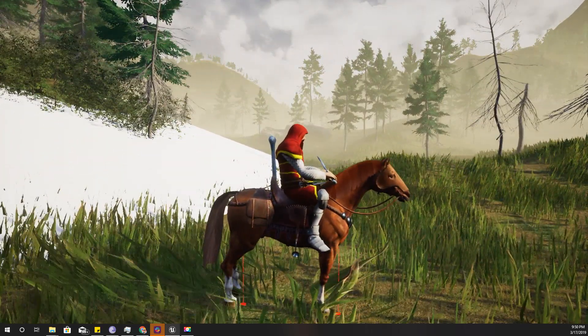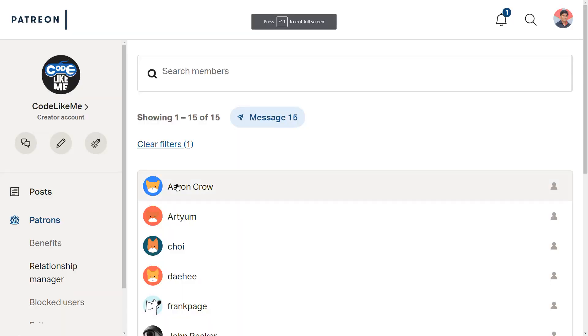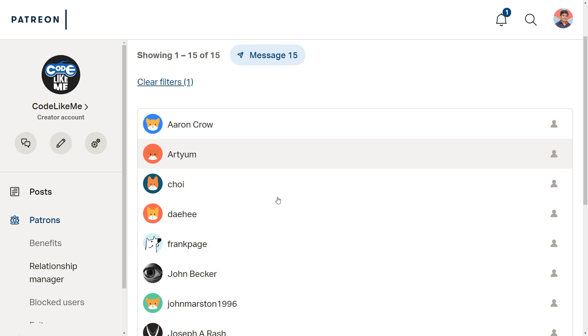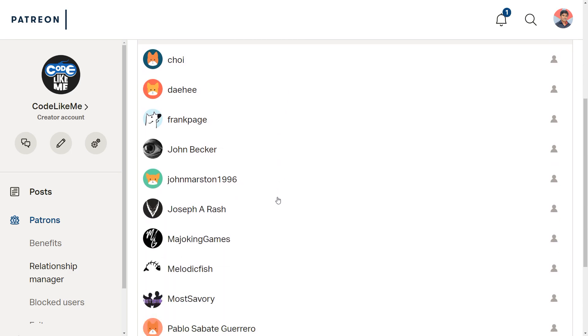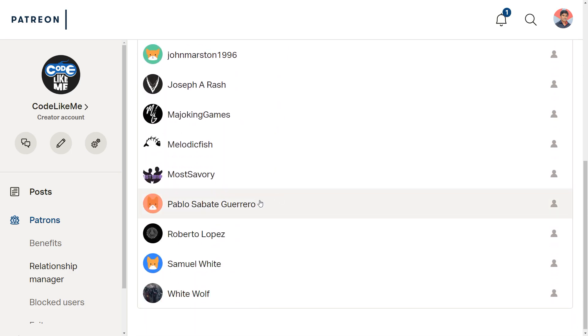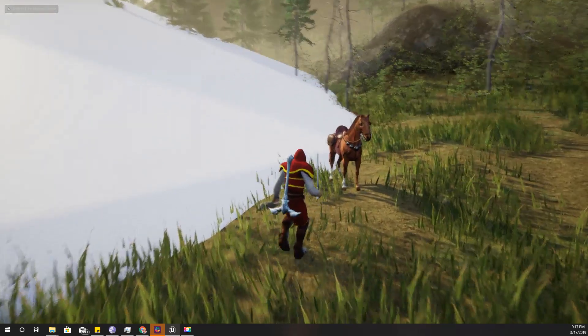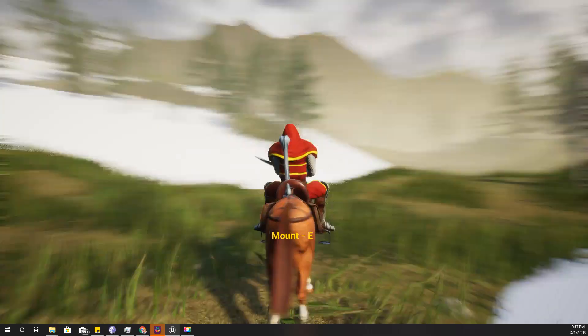As always, this episode is sponsored by these generous Patreons. Thank you very much for the support you guys are giving me. Alright, let's get back to work.